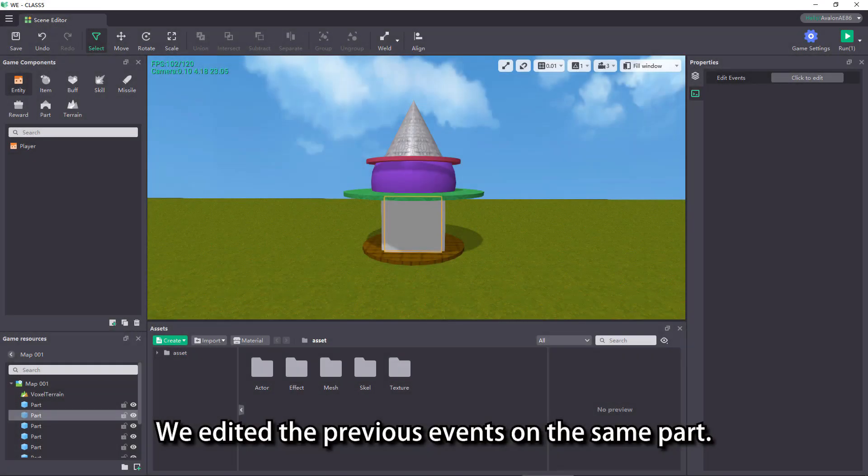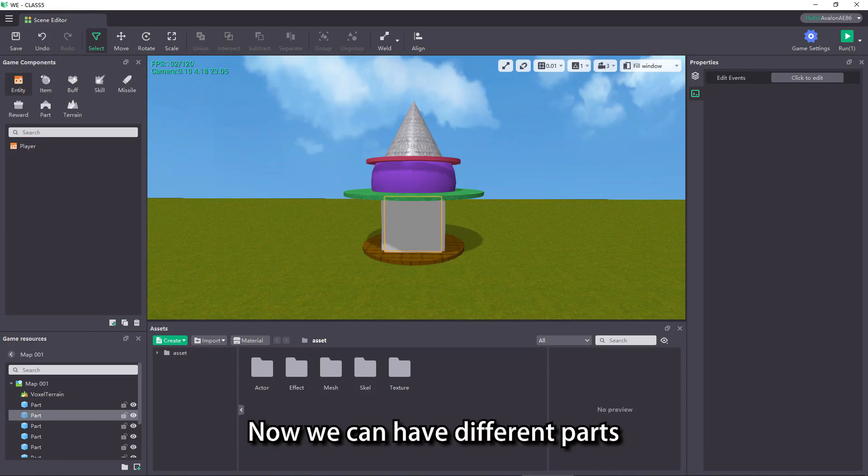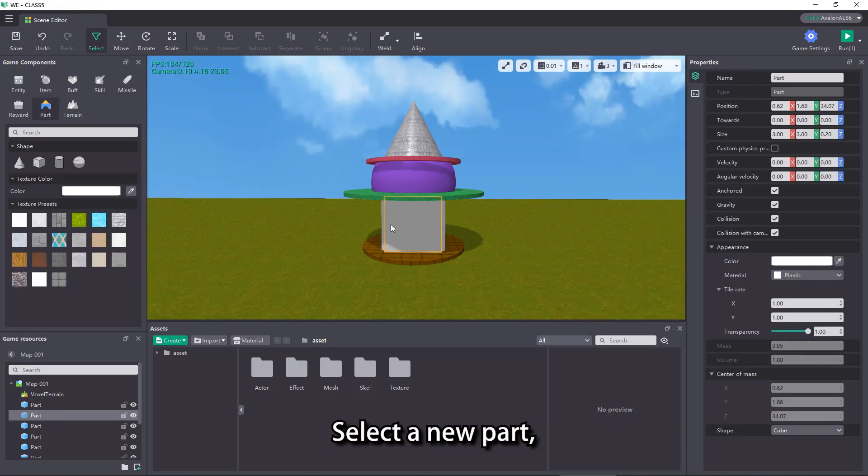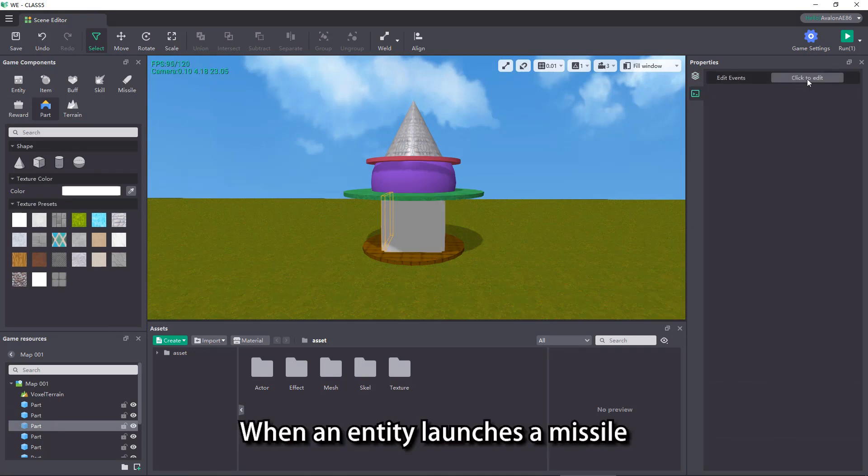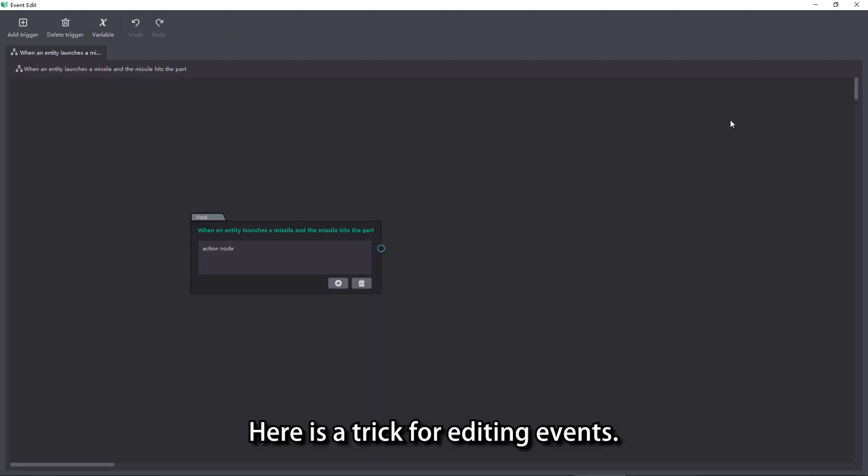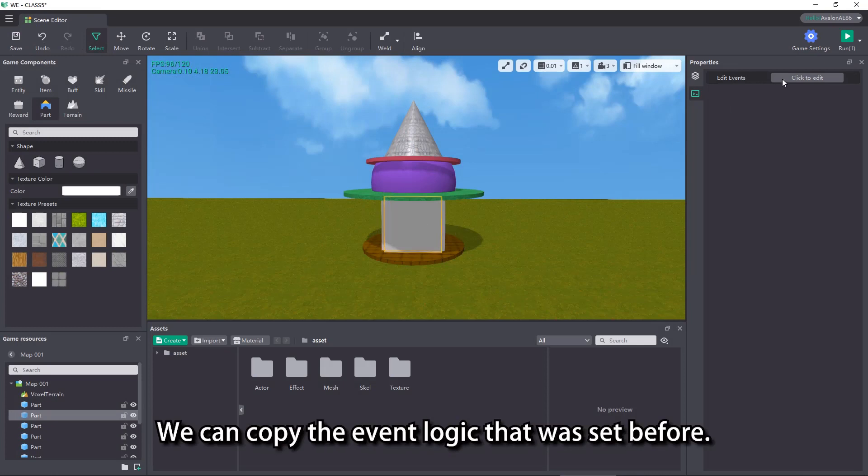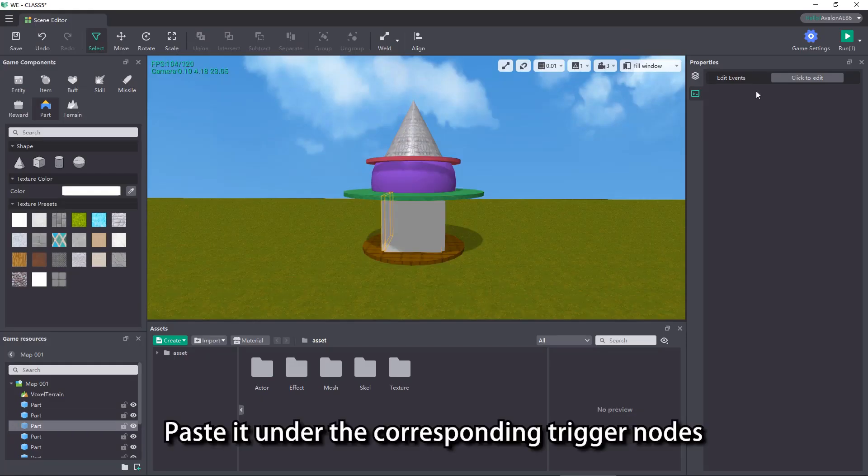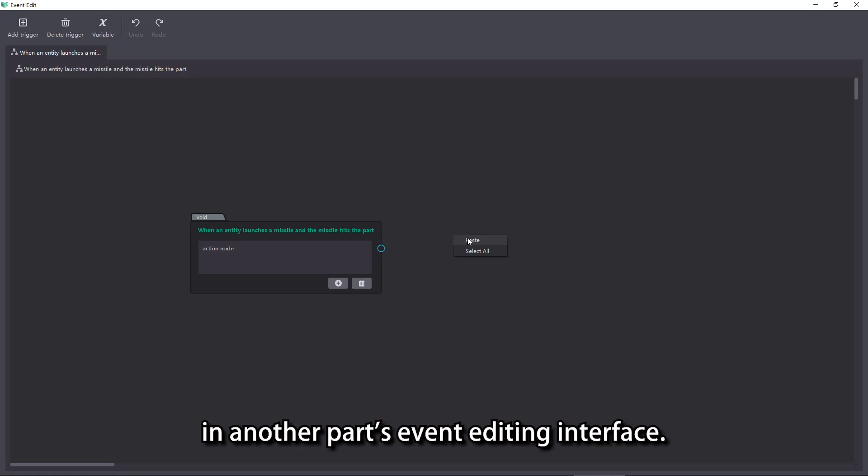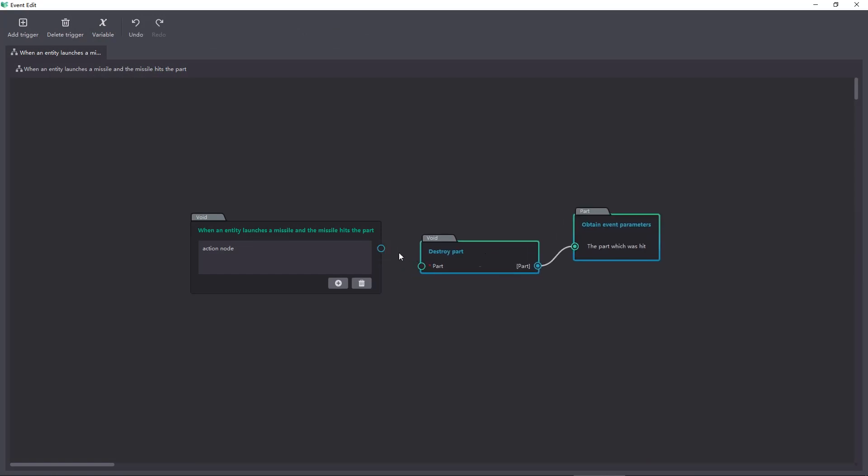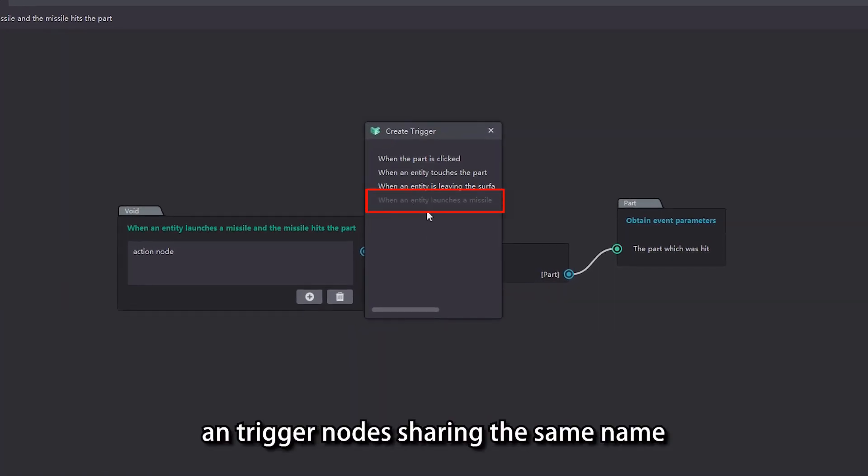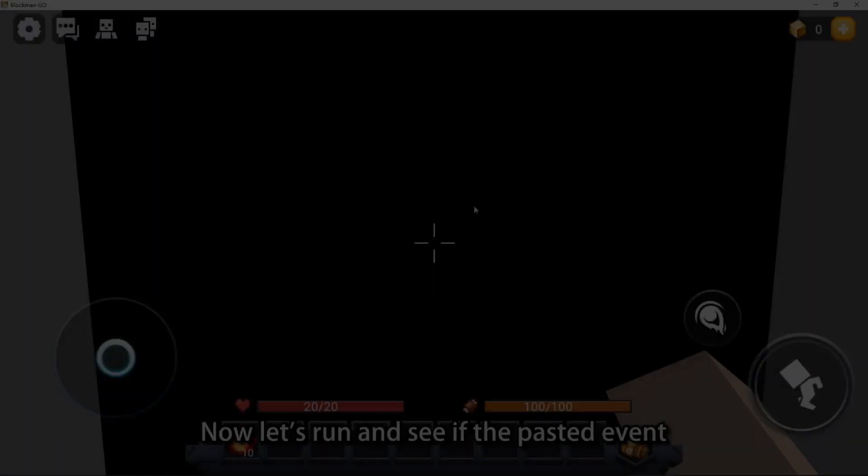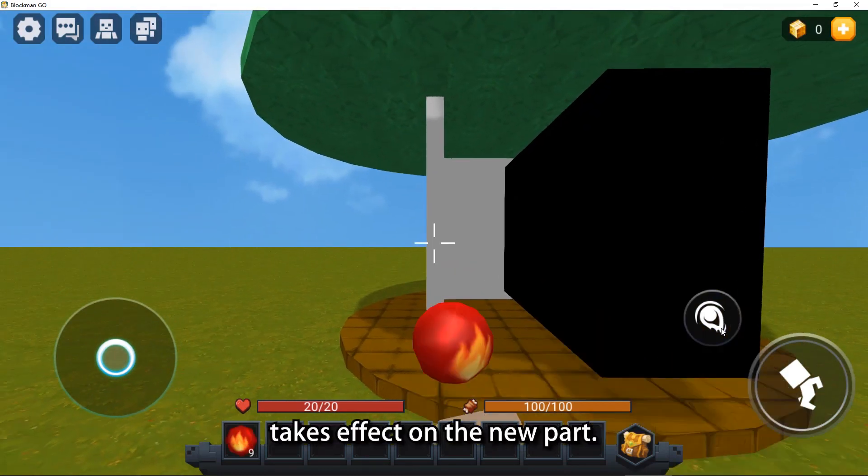We edited the previous events on the same part. Now we can have different parts to achieve one of these four effects. Select a new part and create a new trigger node when an entity launches a missile and the missile hits the part in its event editor. Here is a trick for editing events. We can copy the event logic that was set before. Paste it under the corresponding trigger node in another part's event editing interface. Attention! In the same event editing interface, trigger nodes sharing the same name of another node cannot coexist. Now let's run and see if the pasted event takes effect on the new part.